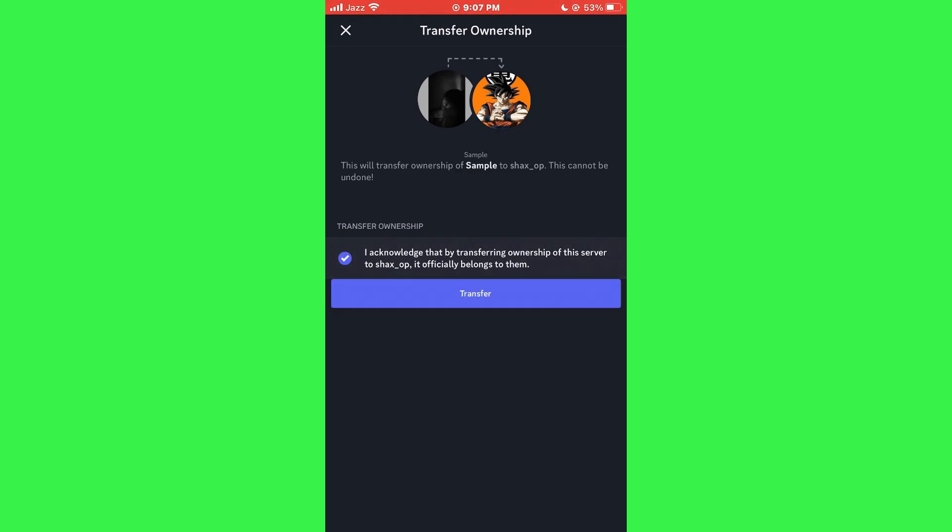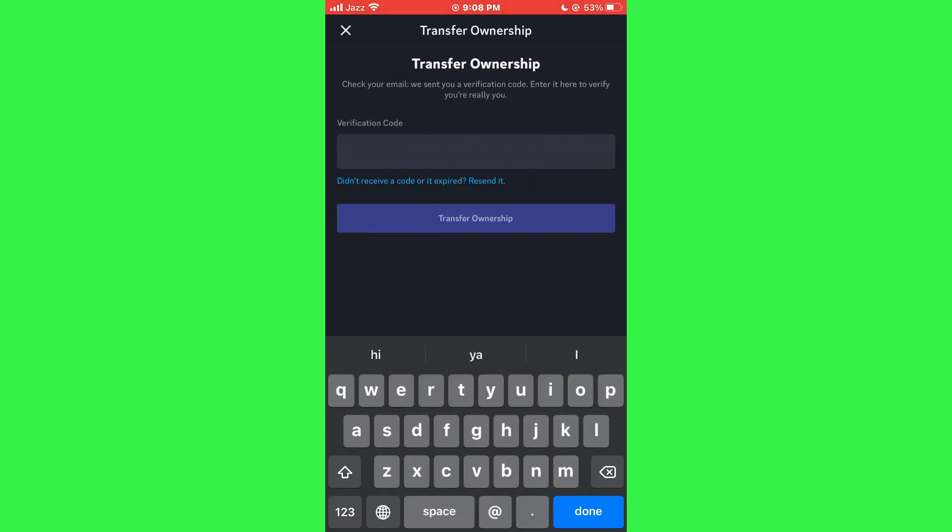Acknowledge the terms by tapping the confirmation button. You will be prompted to verify your decision, often through an email verification process. Check your email for a verification message from Discord.